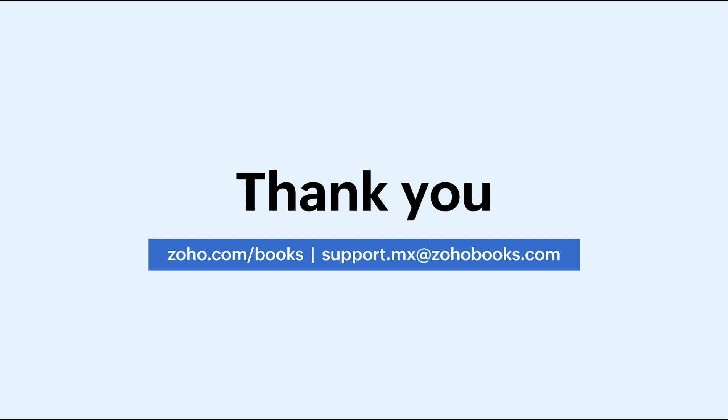Zoho Books is a VAT-compliant accounting software for your business in Mexico. We make e-invoicing a seamless process for you. Do click the link in the description below to sign up for our free 14-day trial, during which you can access and try out all the features Zoho Books has to offer. Thank you!